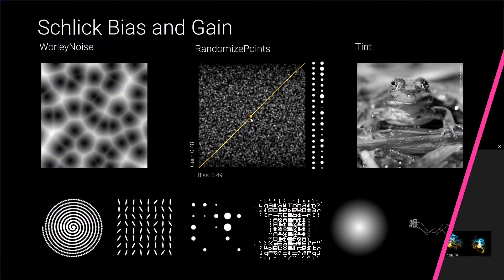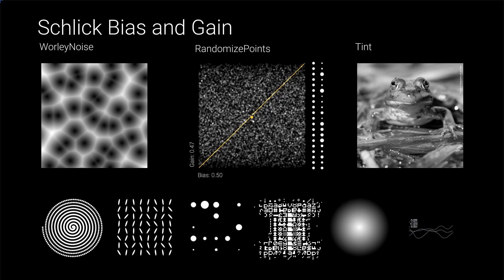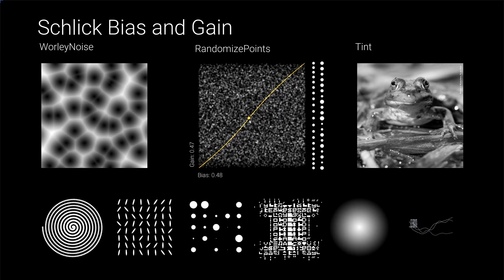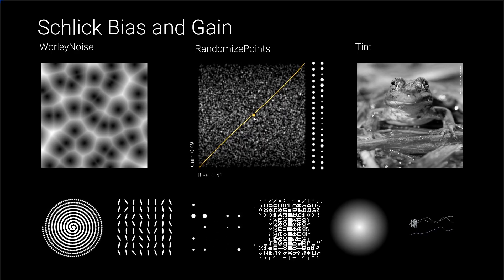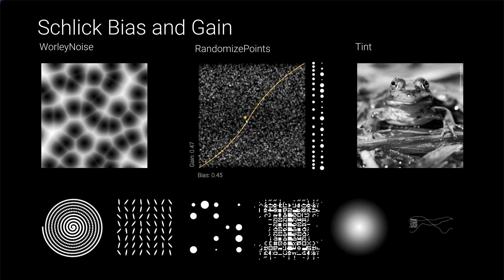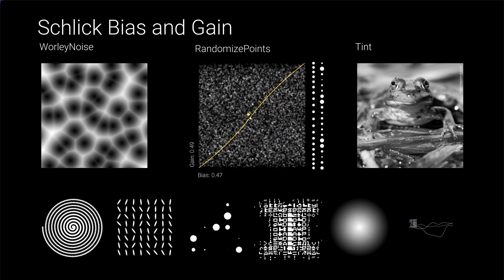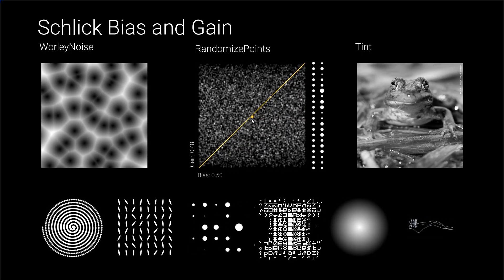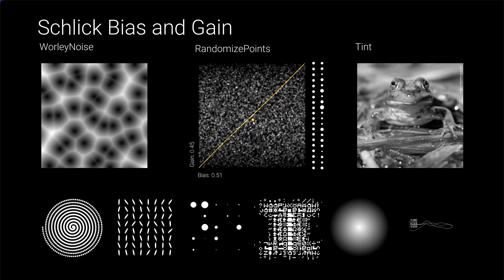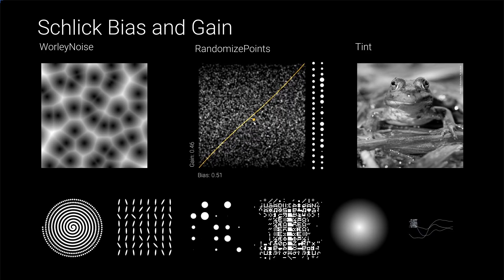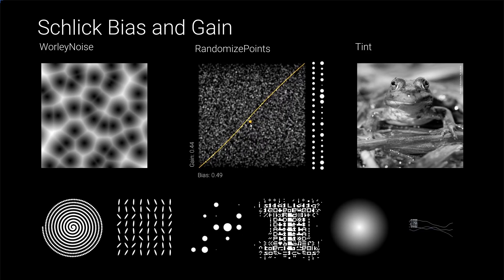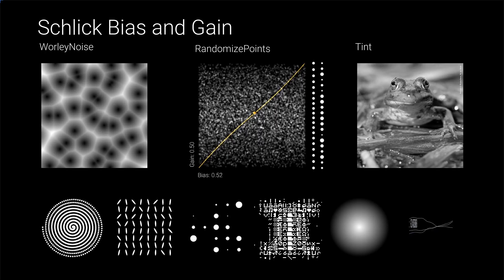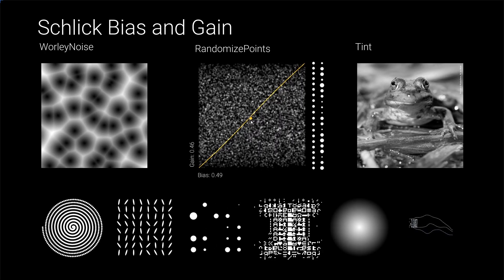Next up is the new combined bias and gain parameter. It might sound like a toy for math geeks, but you will soon see why we really fell in love with this new control. So, what can we actually do with that? Let's have a look at the bias and gain example operator. It shows the bias and gain mapping curve as a yellow line.